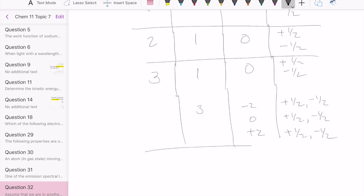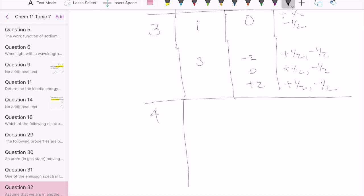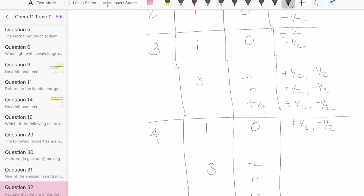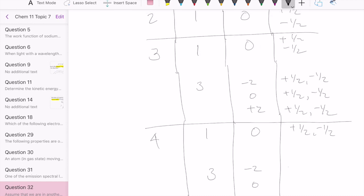For P equals four, Q must again be an odd number less than or equal to four, so the possibilities are one or three. We already know the options for the rest: if Q equals one, R is zero with S plus one half and negative one half; if Q equals three, R can be negative two, zero, and positive two, with S being plus one half and minus one half for each value of R.